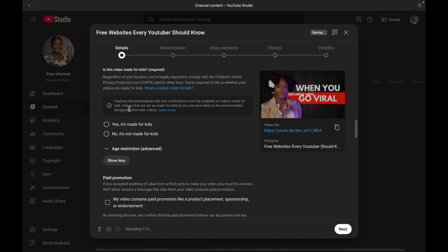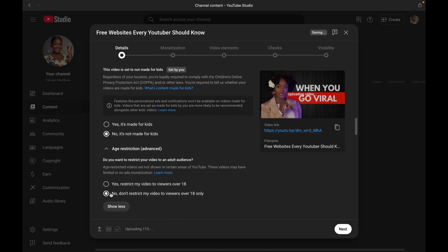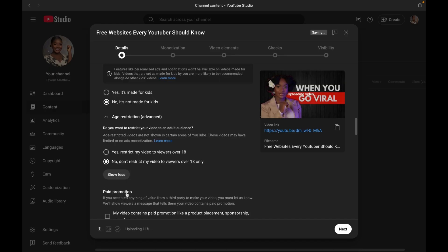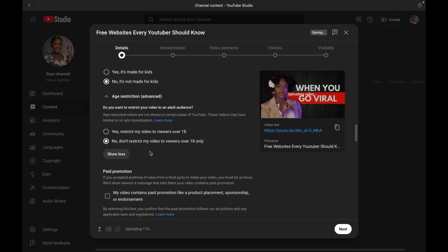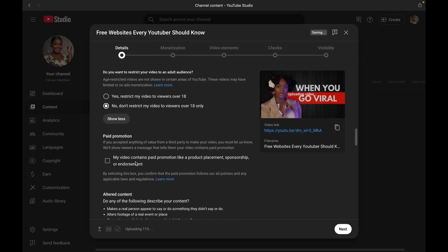Now step six is audience selection. You want to select whether your video is made for kids or not because it is required by law. If it's not made for kids, select no. And because my video is not a bad content and kids are considered 13 and below, I will go ahead and tick no, do not restrict my videos to viewers over 18 only because I know I have growing creators that watch me. So why do I have to restrict them?